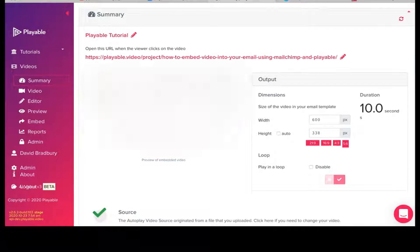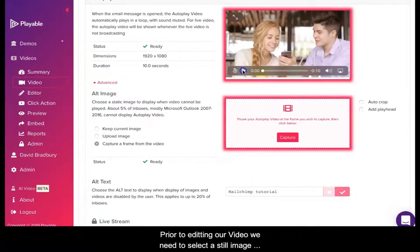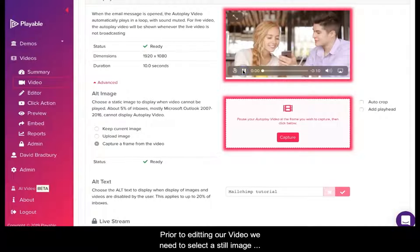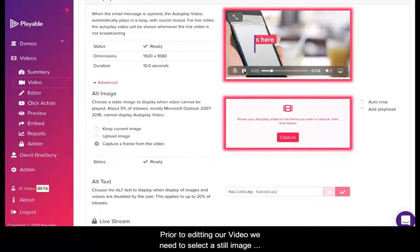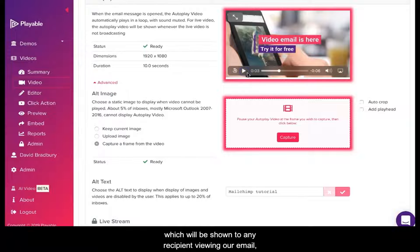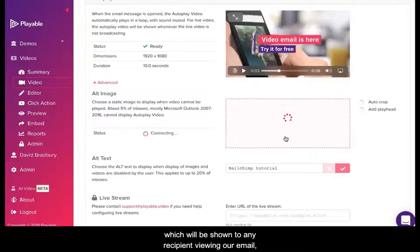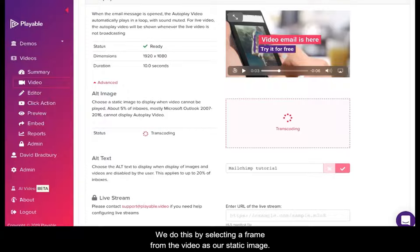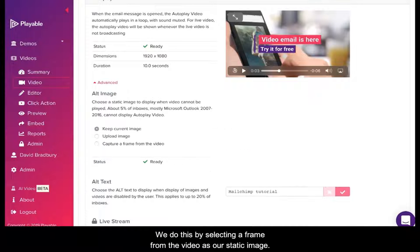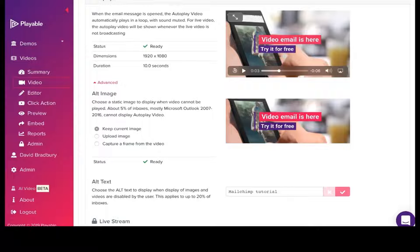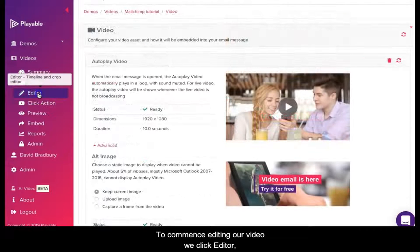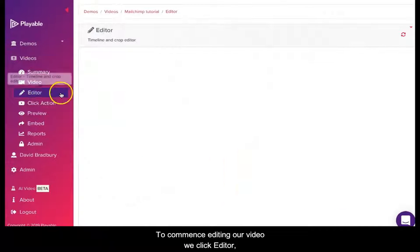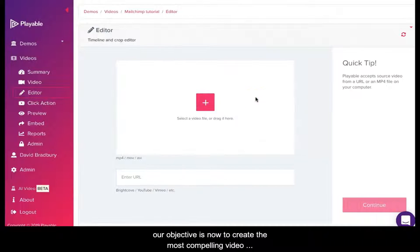Prior to editing our video, we need to select a still image which will be shown to any recipient viewing our email on legacy Outlook email clients. We do this by selecting a frame from the video as a static image. To commence editing our video, we click Editor.